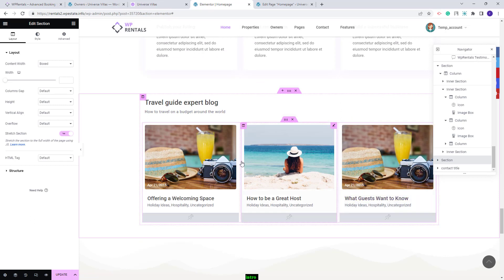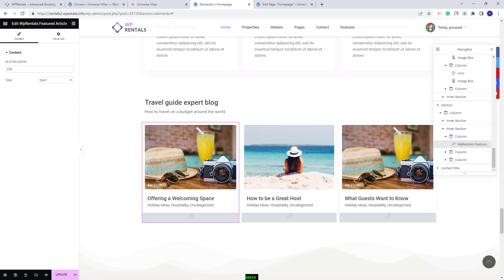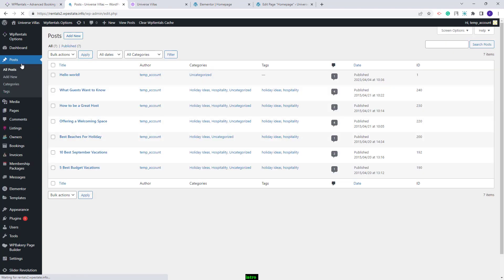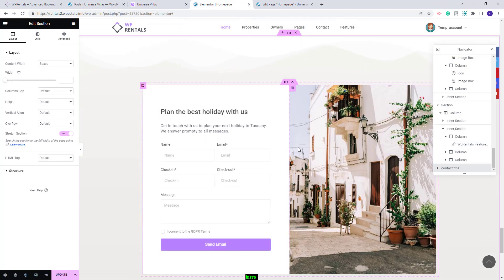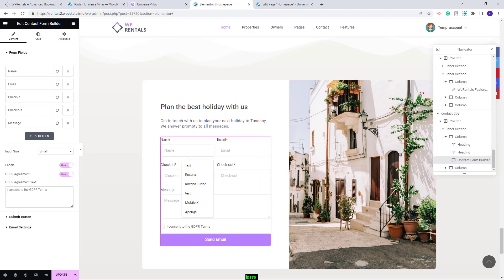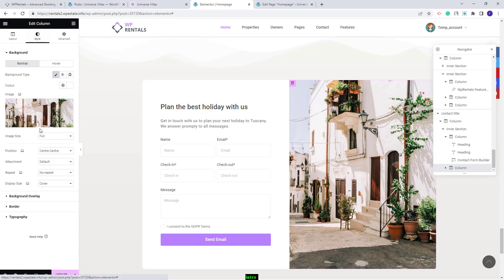Next, we created a section to display blog posts using the VP Rentals Featured Article widget. Here you will need to add the ID of the blog posts you want to display on the frontend. Go to admin under Posts — you will find the IDs in this column. Copy the ID of the blog post you want to display. For the last section, we created a contact form and image layout. The contact form was added with the contact form builder, where you can change fields and other settings. The second column has an image you can change from Style by deleting the demo image and uploading your own.